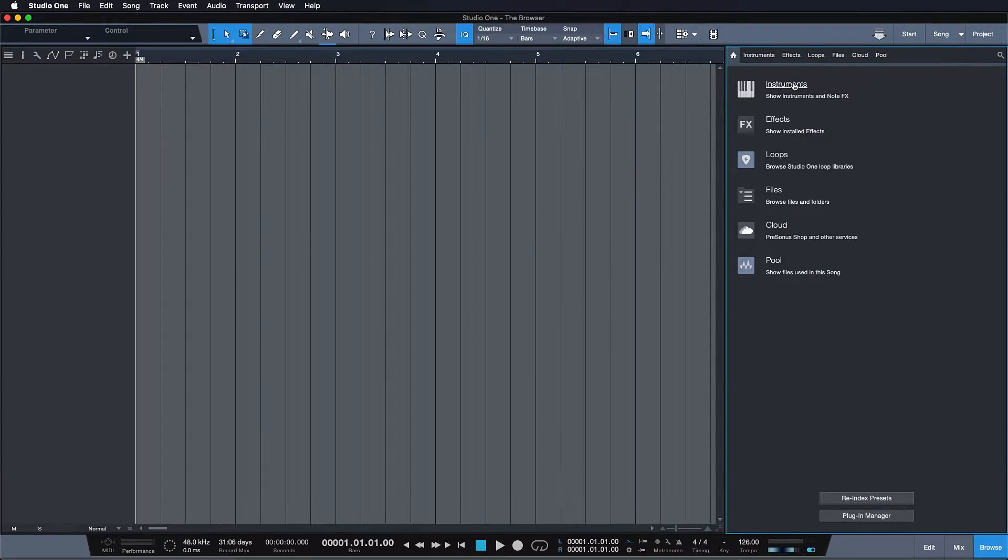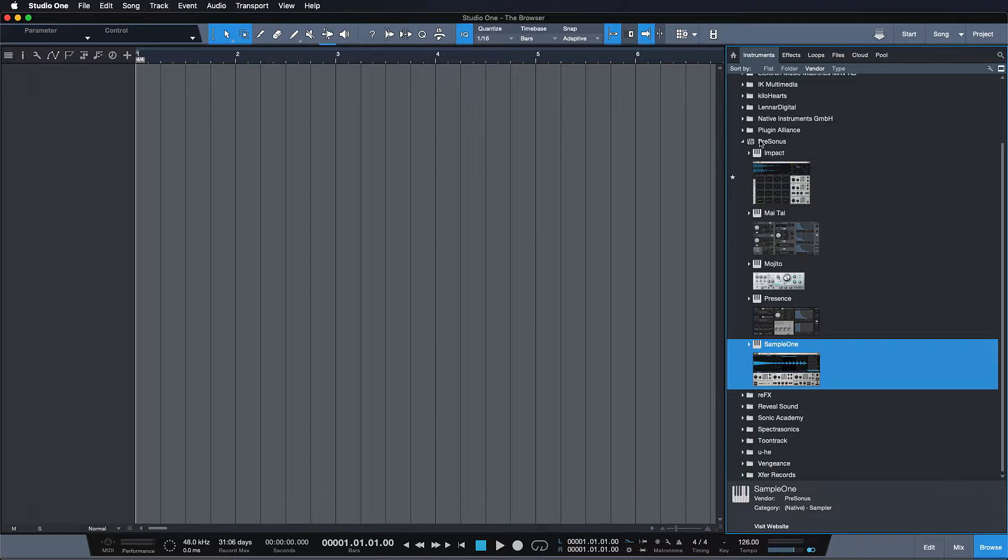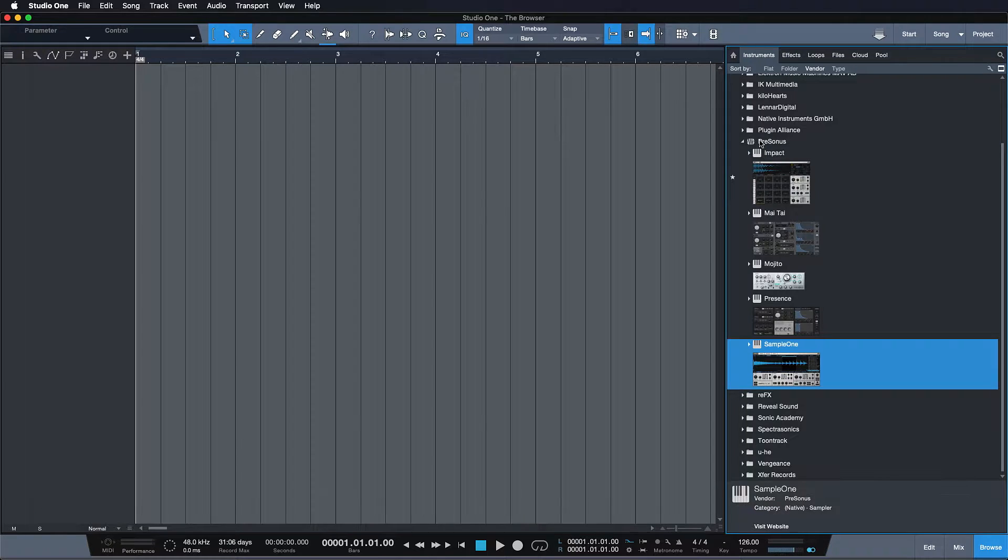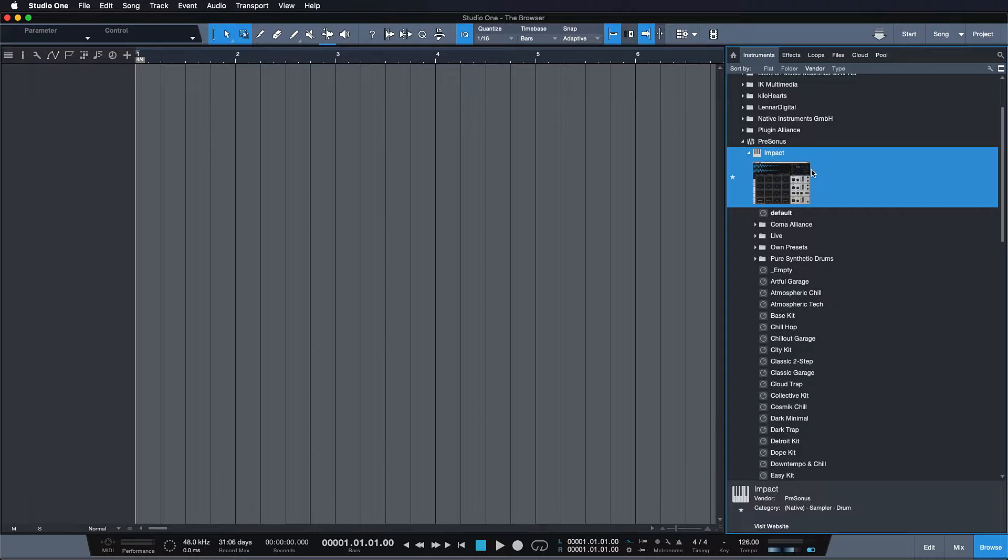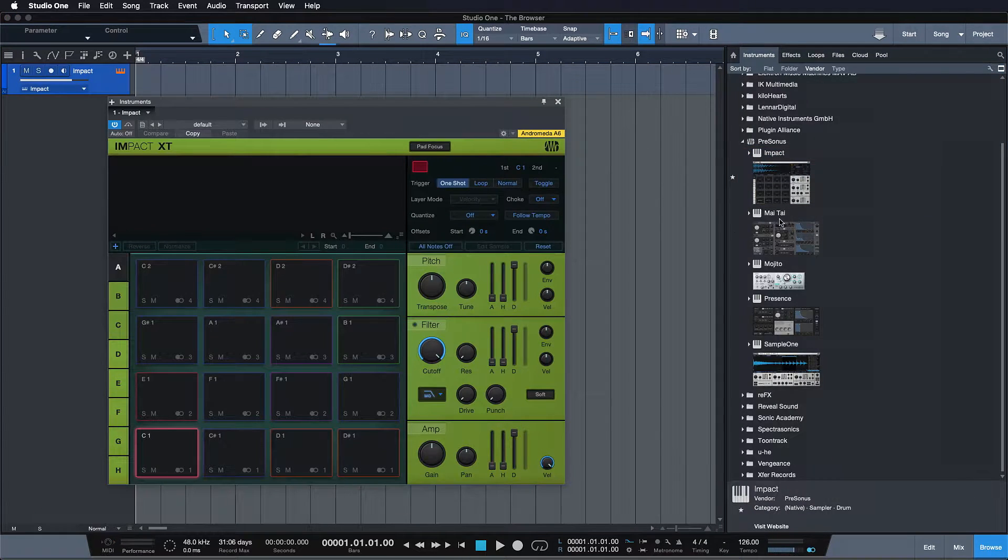So first up is the Instruments tab. This is where you find all the included instruments that come with Studio One Artists and Professional, namely the Impact XT, which is our very capable drum sampler.